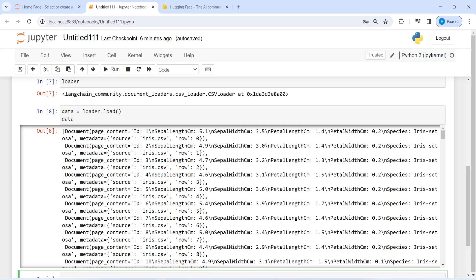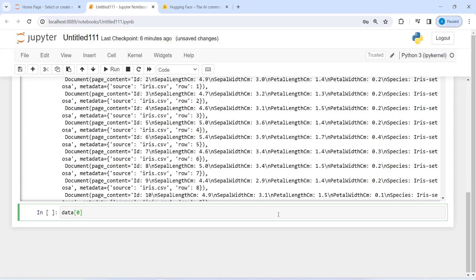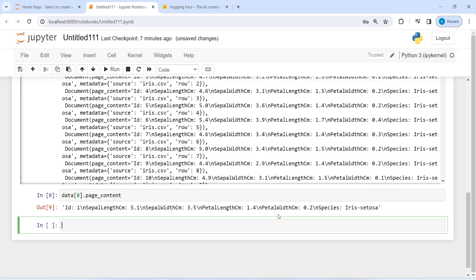In the output you can see we got the CSV file content represented as documents. We have a list and inside this each item is a row — row zero, row one, two, three and so on — and these contain the column names. The first column is sepal length centimeter, second is sepal width centimeter, third is petal length centimeter, and so on. We can also look at data[0].page_content directly, where we see the zeroth row with values: 5.1 for sepal length centimeter, 3.5 for sepal width centimeter, and so on.